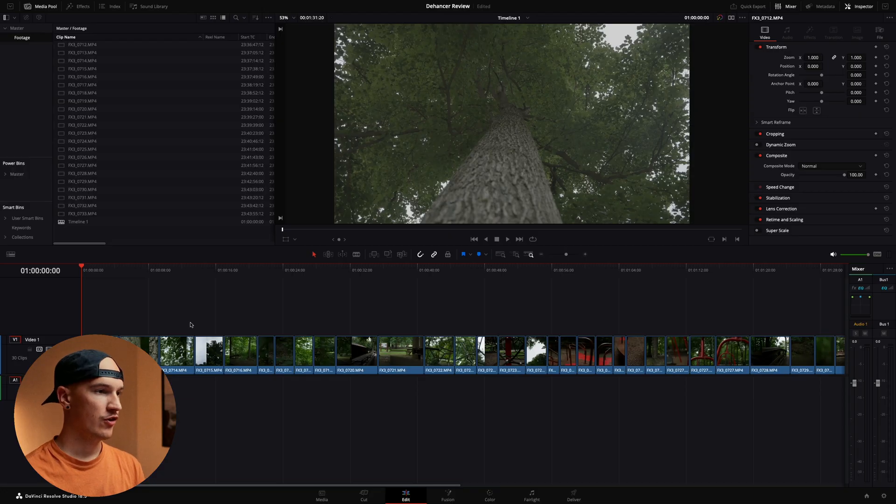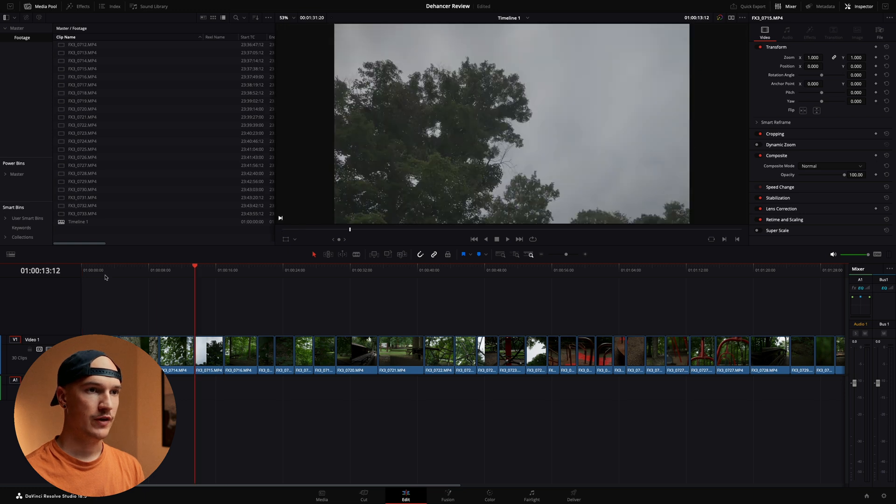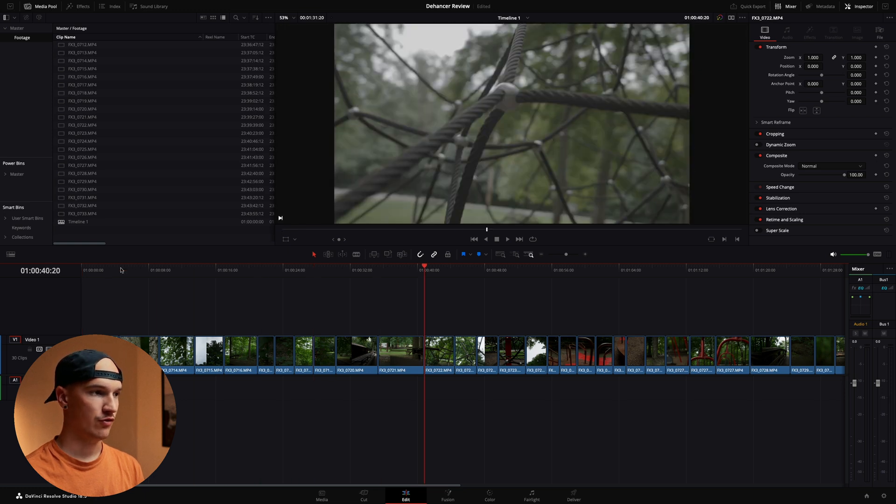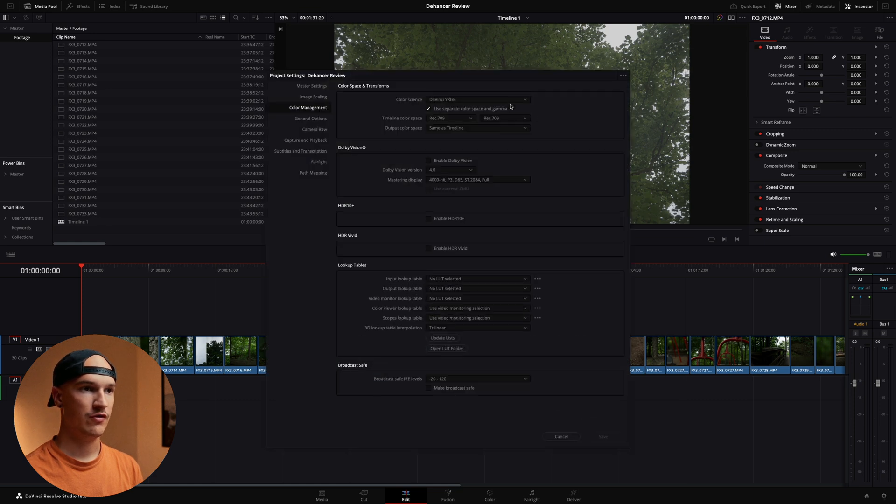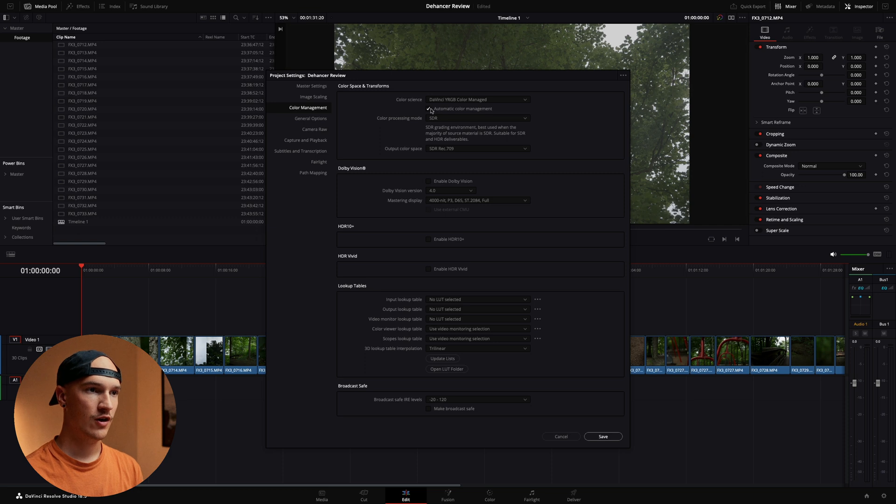So now we have our footage into the timeline and I've gone through and picked out some selects from our little shoot this morning. Next I'm going to adjust some color settings. So we'll come down here to the project settings. Go to DaVinci YRGB Color Manage.